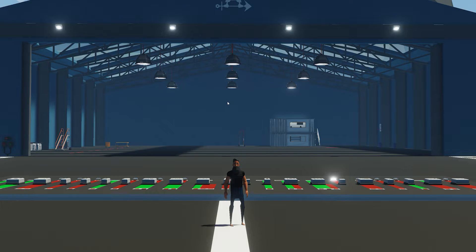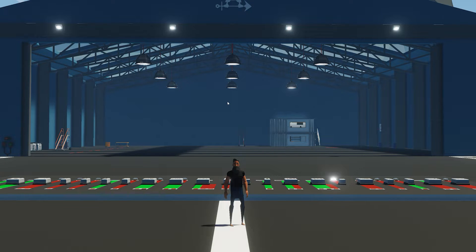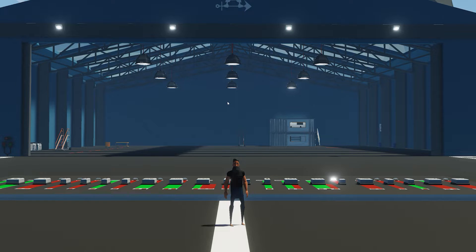Hello everyone and welcome to another Stormworks video. In this video I'm going to be talking about the logic block components. A lot of you have been requesting this because you don't completely understand each one of these logic blocks, or you're just not aware they exist. We're going to head straight into this video and talk about each one of these blocks - the number inputs, the on/off inputs, and the outputs of each, with a little example of each one.